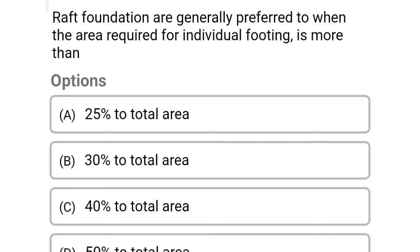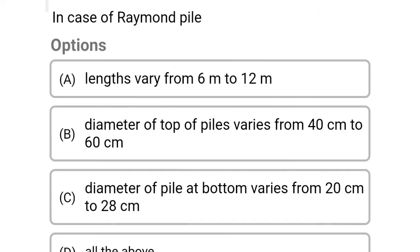The next question involves raft foundation area options — Option A: 25% of total area. Option B: 30% of total area. Option C: 40% of total area. Option D: 50% of total area. The correct answer is Option D: 50% of total area.